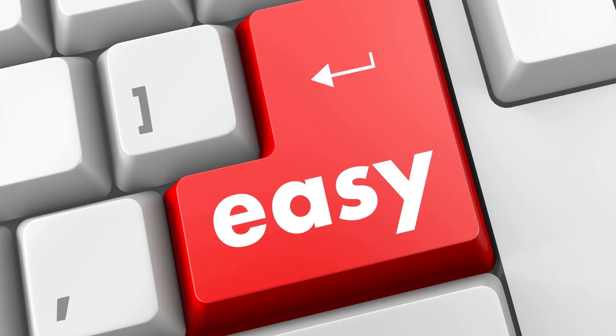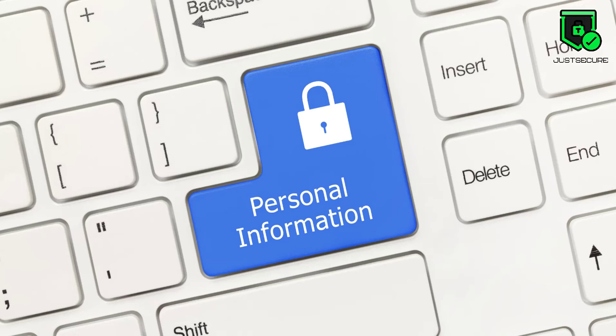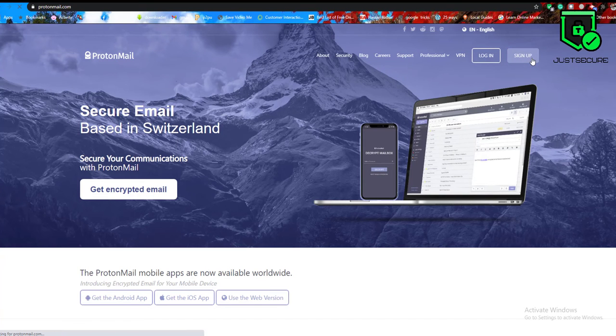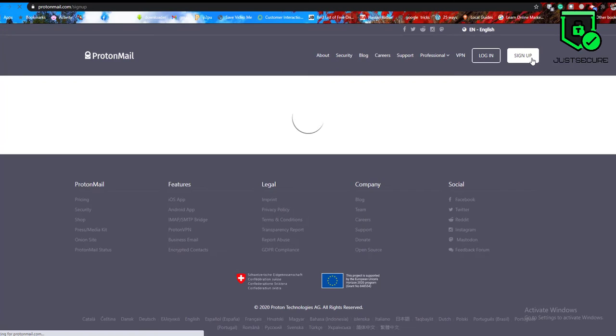How to get started with ProtonMail? Setting up a ProtonMail account is easy and you don't have to share any personal information at all. To set up a new account at ProtonMail, open a web browser and go to the ProtonMail sign up page. You will find the link below in the video description.